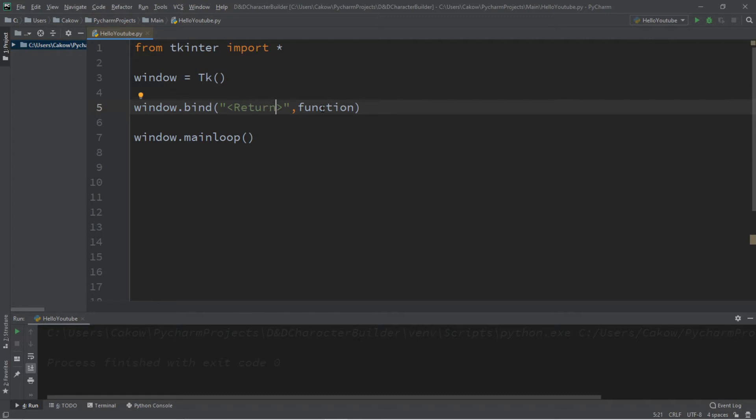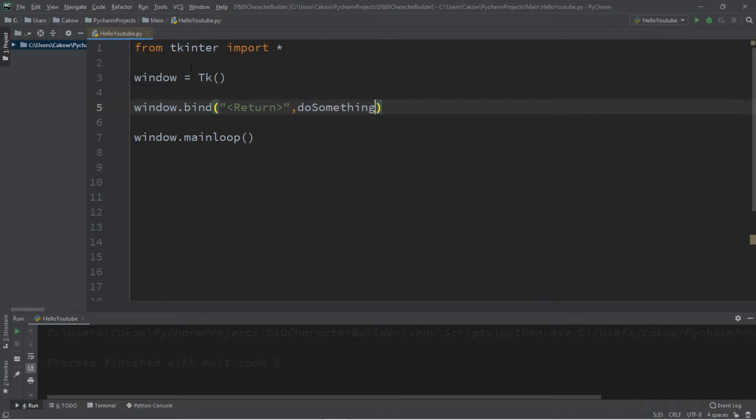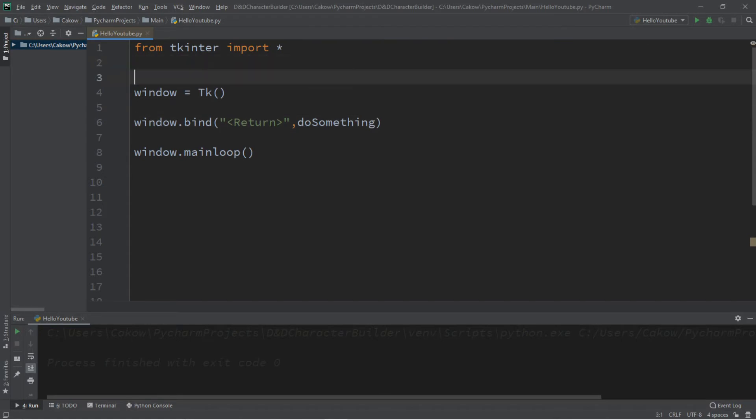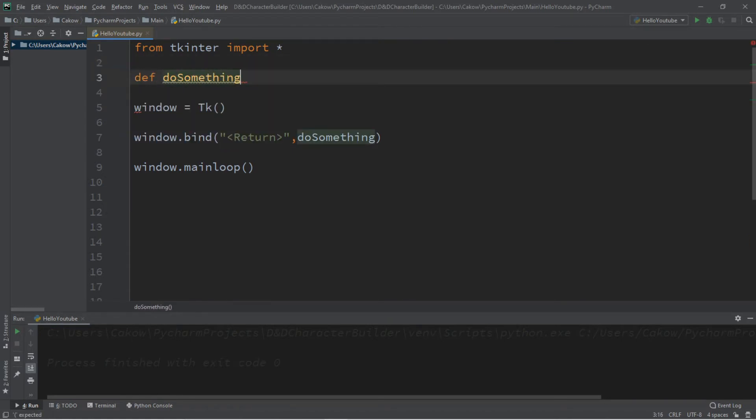And then we will call this function. So let's create a function called do something. And let's define this at the top. def do_something. Now pay attention to this part. We need to set up one parameter for this do_something function. This needs an event. So be sure to include that and it's easy to forget.